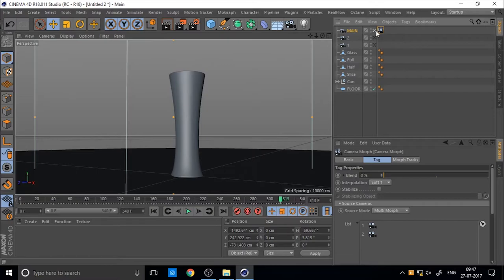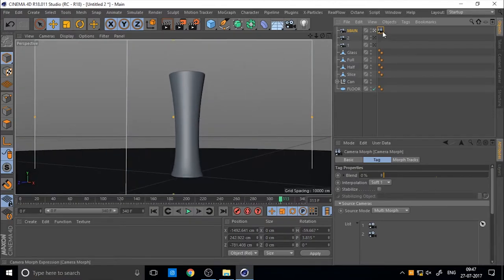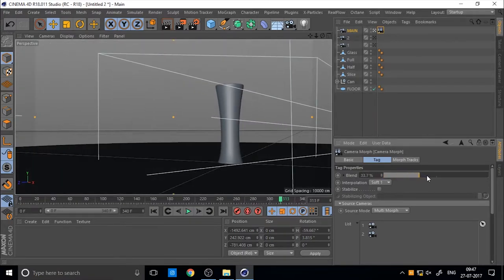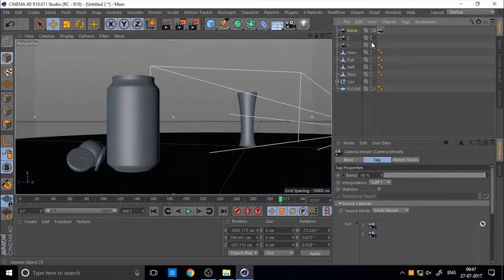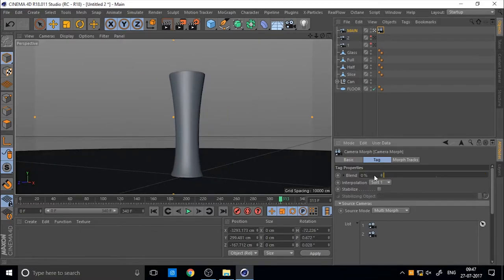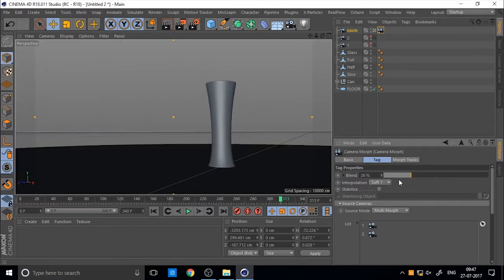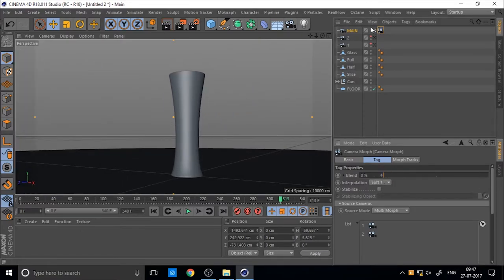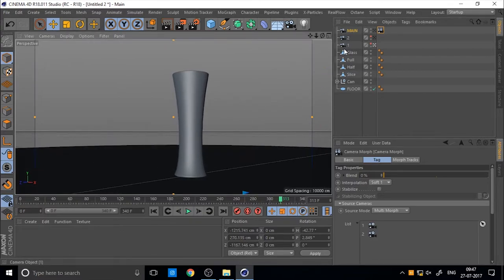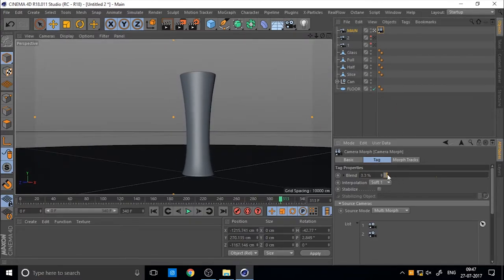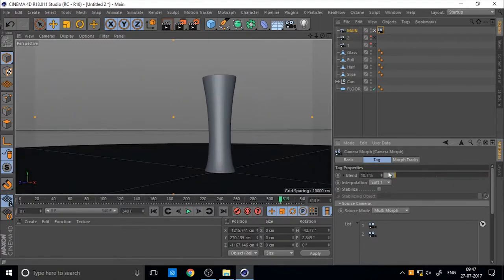Then change the view to the main camera and in morph tag you can change the multi morph and add the camera 1 and 2. Then when you change the value of blend, you can see the animation between camera 1 and 2. So you can animate between camera 1 and 2.